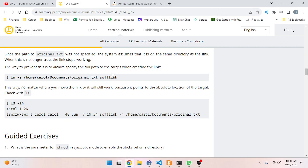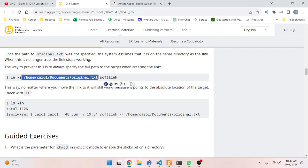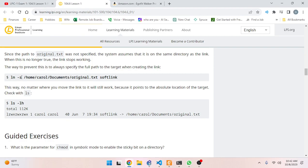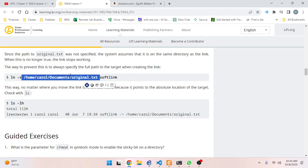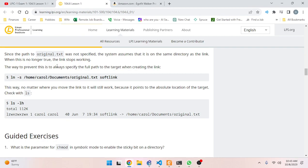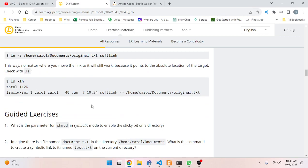The way to prevent this is to always specify the full path to the target and not move the target around. For example: `ln -s /full/absolute/path/target.txt softlink`. The soft link can be anywhere it wants because it points to this full absolute path - as long as you don't change the location of the target, you won't have any problems. No matter where you move the link, it will still work because it points to the absolute location of the target.